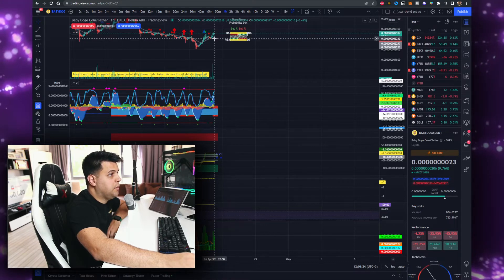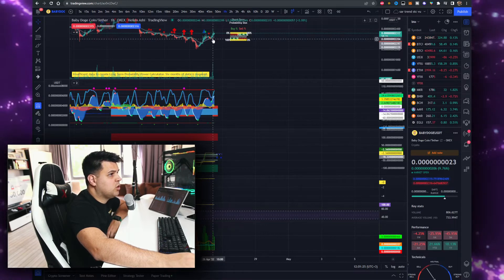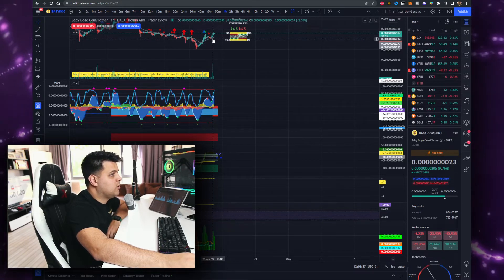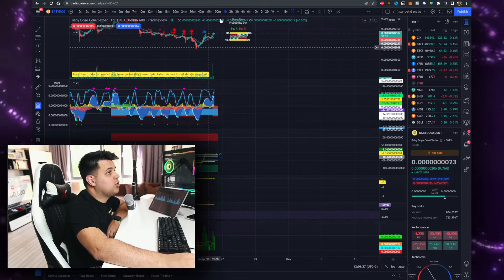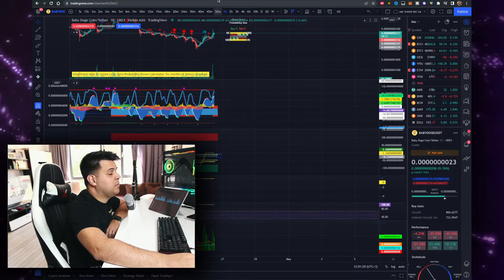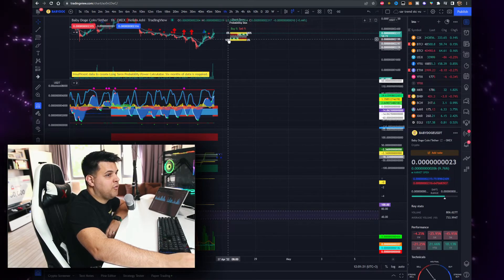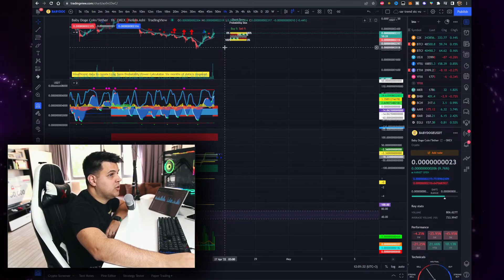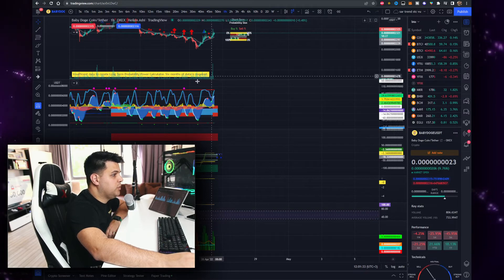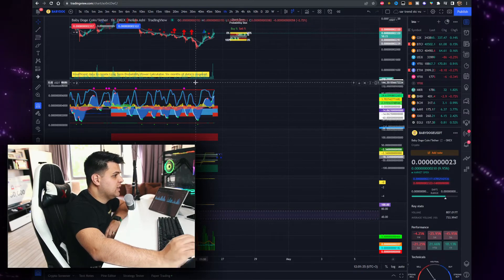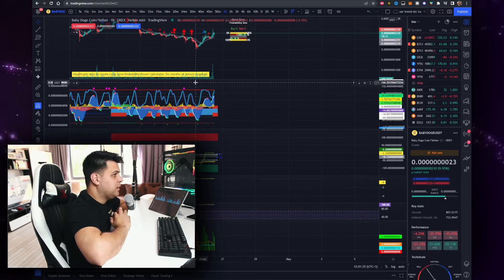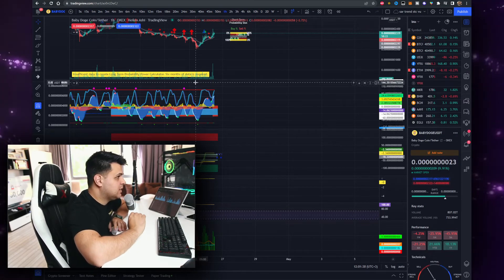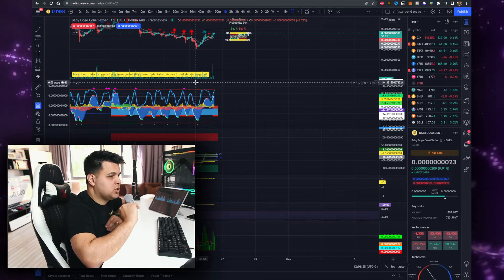I wouldn't bet on a dip right now. I think Baby Dogecoin actually might have a really good chance especially with the Twitter news. It will be one of the plays, it's like the meta plays in October when Facebook became Meta and then you had a bunch of meta tokens pumping.